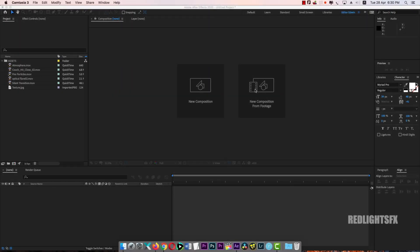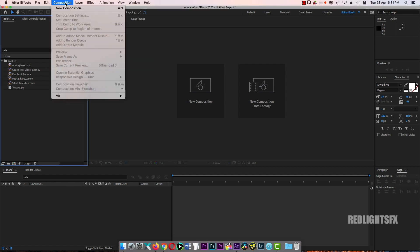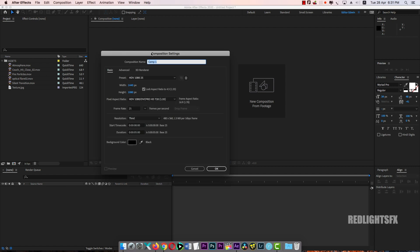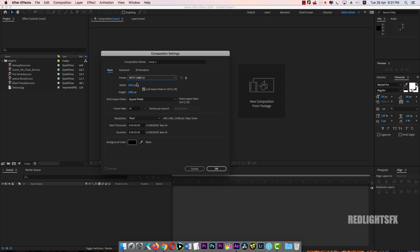In this project, we have downloaded the files from the link below. Click and download. First, open a new composition. Then I will set the preset to HDTV 1080 24, with 24 frames per second.